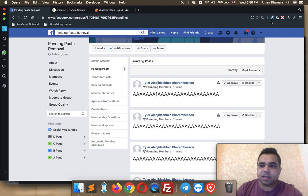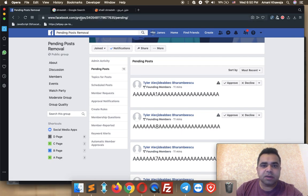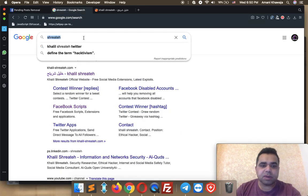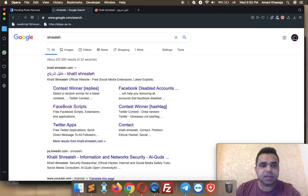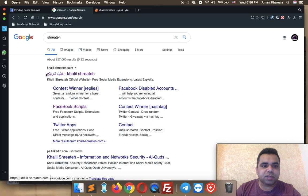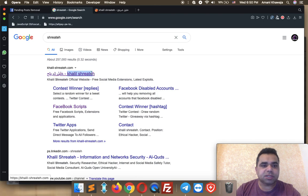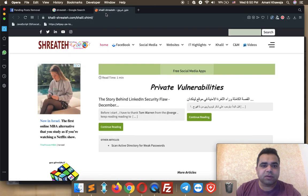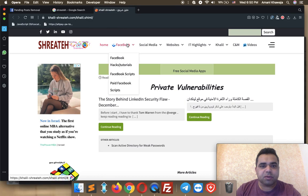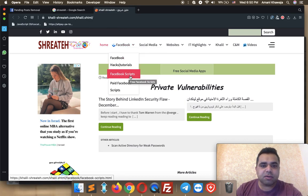First, I'm gonna show you how to use the group pending posts. In order to download all the extensions, go to Google and search for my last name, which is Shreiteh. Make sure to visit my website, KhalilShreiteh.com. After you visit my website, from the top menu, hover your mouse on Facebook scripts, and then click on Facebook scripts.